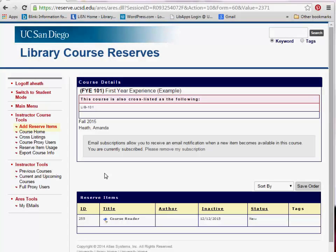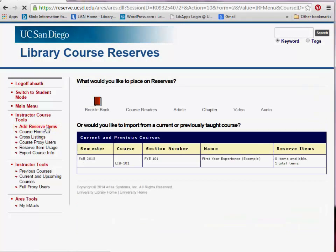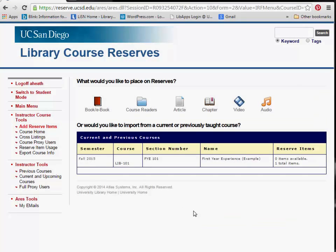Once your course is selected, you will be able to add reserve items by clicking the Add Reserve Items menu option on the left. Let's look at how to add an article to a course.